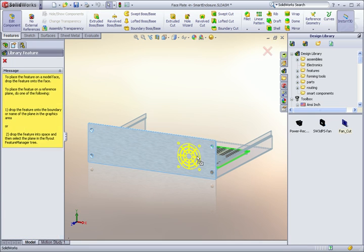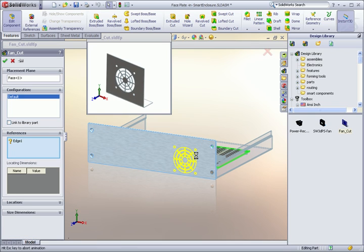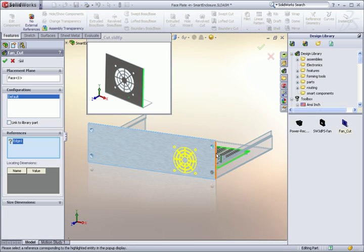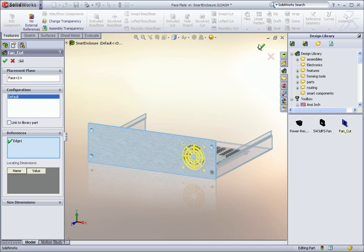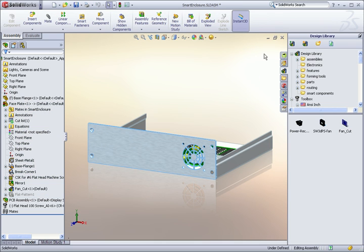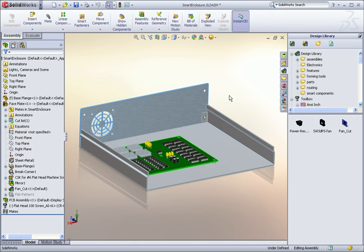No matter what industry you work in, there are probably certain features that you use over and over again. And in a lot of cases, those features have components that go with them in an assembly.